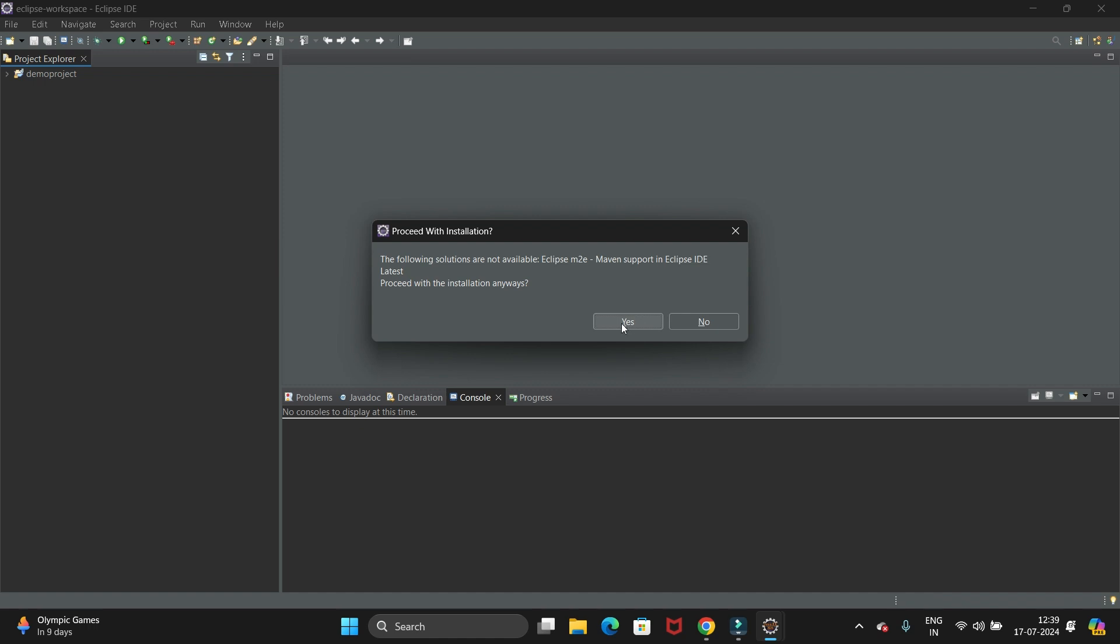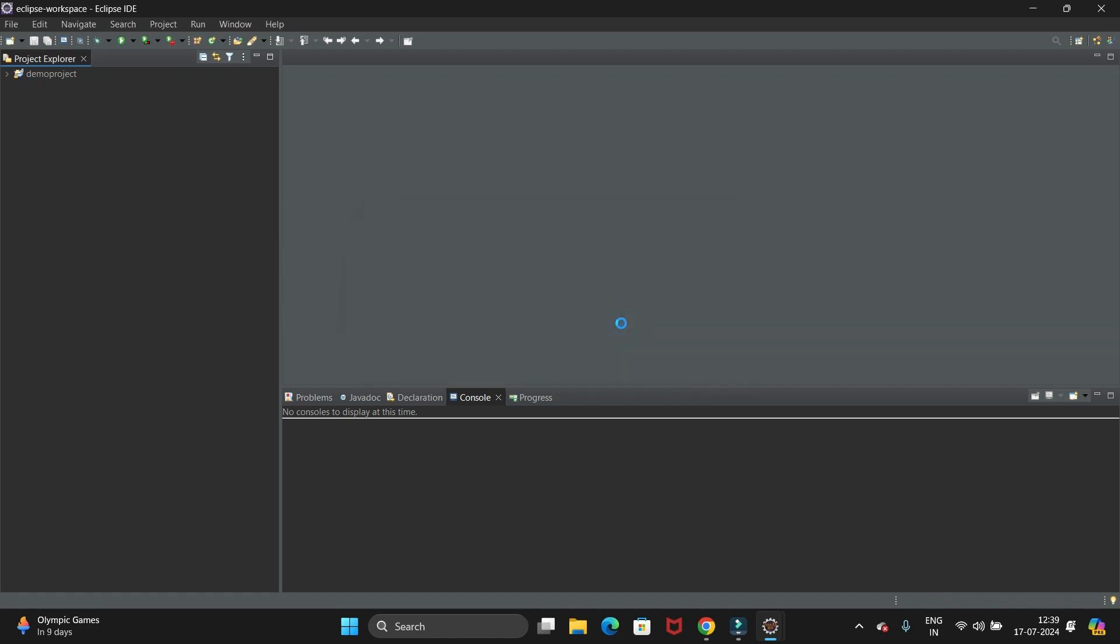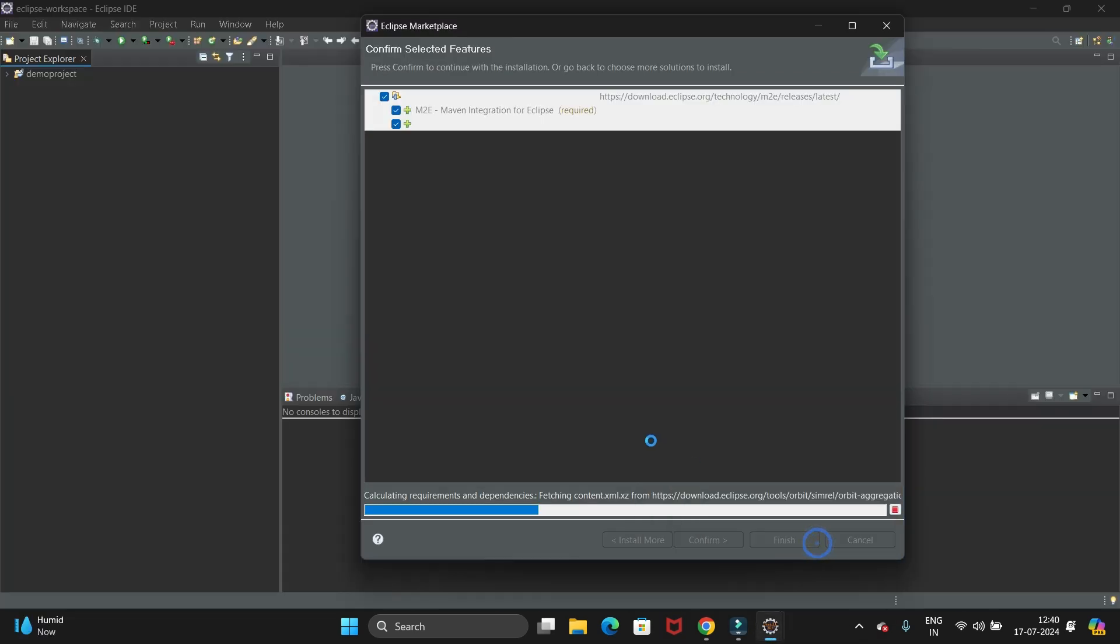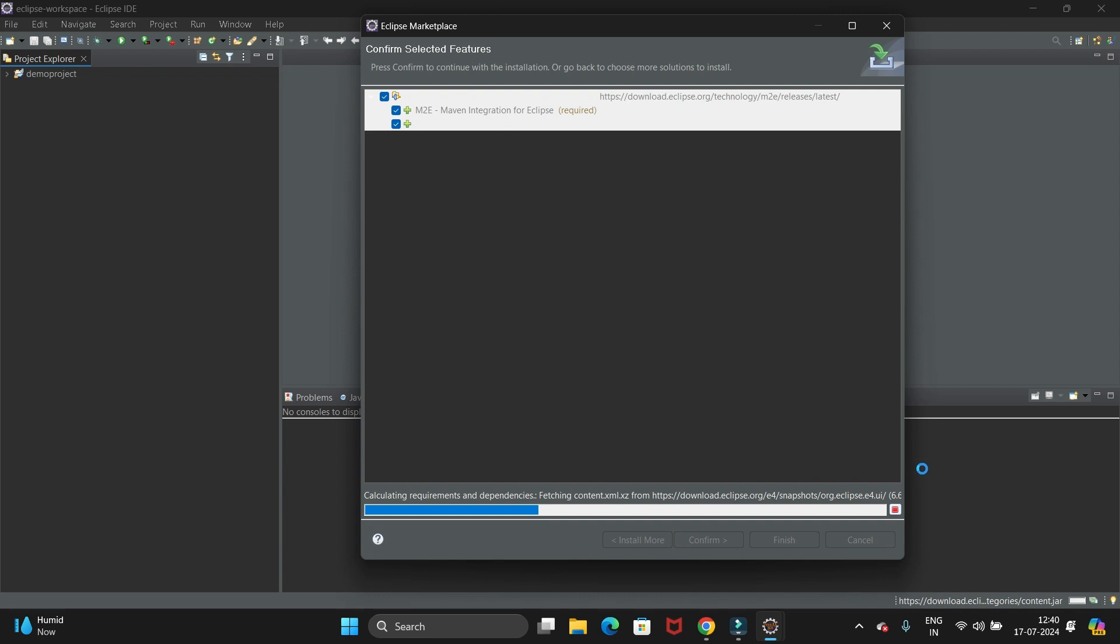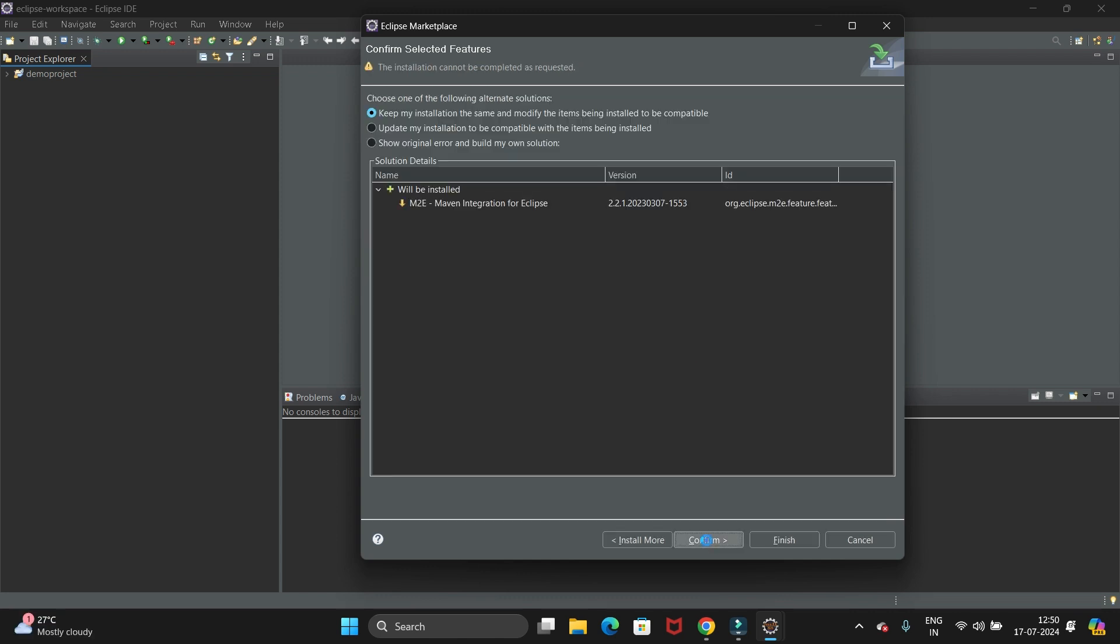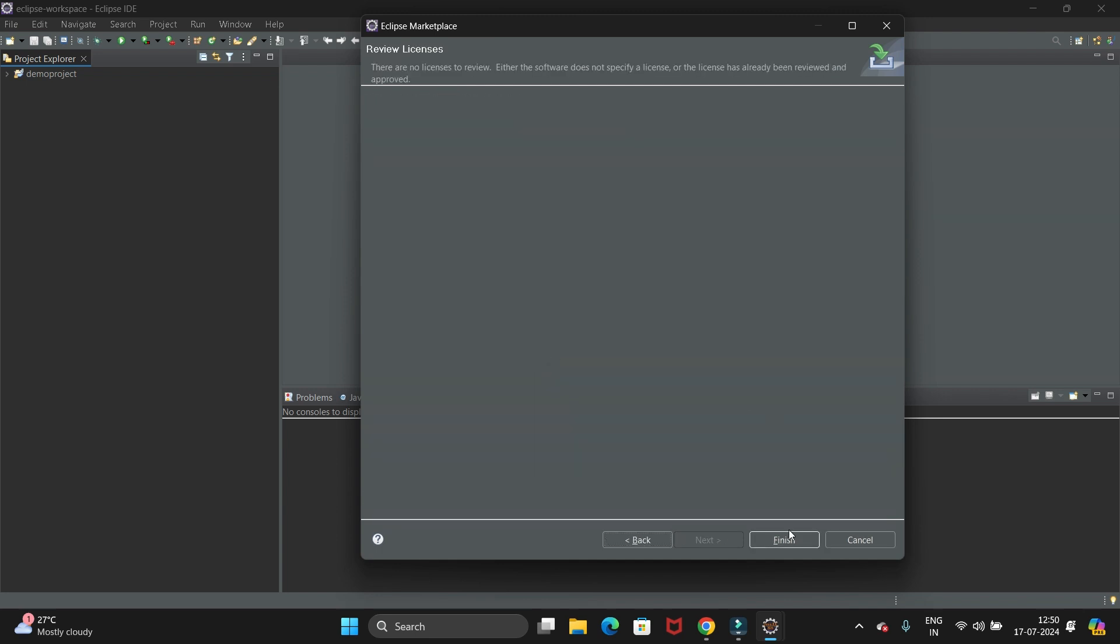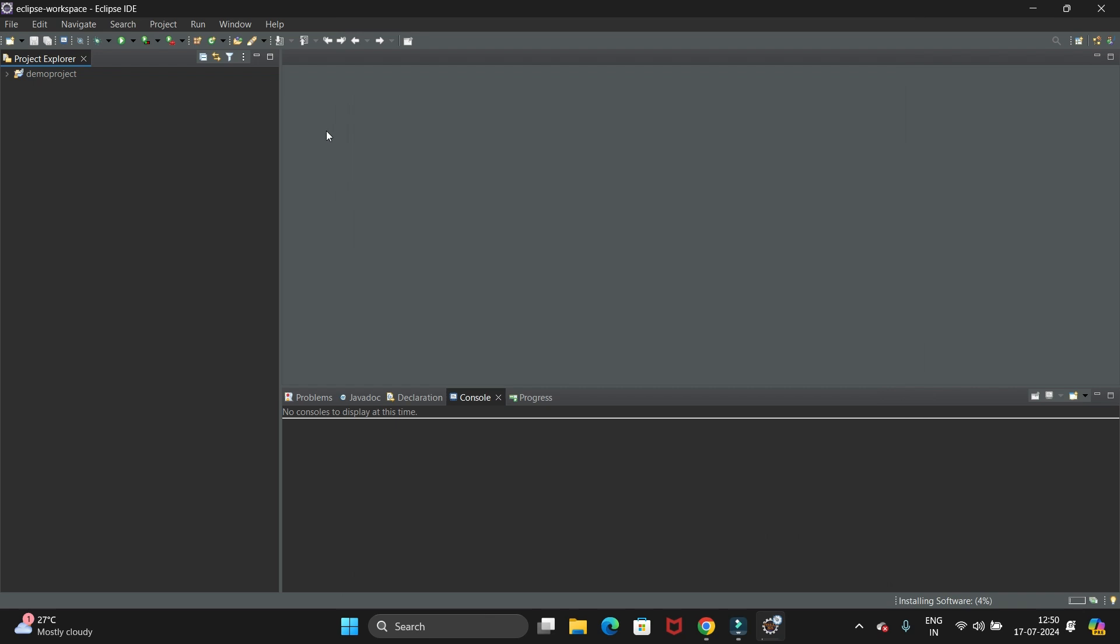Now click on Yes. You can see it is calculating all the dependencies and it is downloading here. So let's wait till this process completes. Now click on Confirm button and just click on Finish. So it will install Maven software. You can see installation has started.